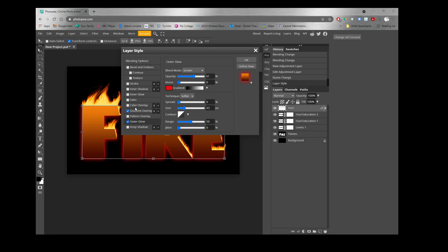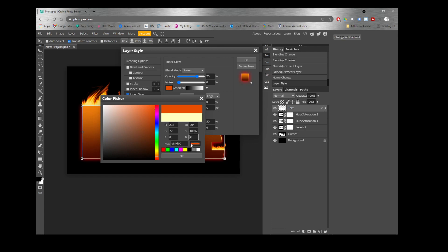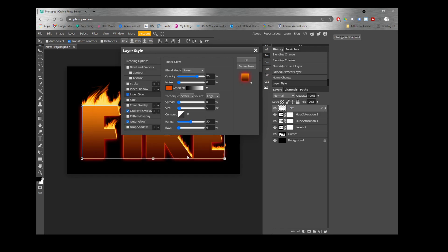While we have the effects panel open, also add an Inner Glow, which appears on the inside of the text. Set the color to Hue 20, Saturation 100, Brightness 90 — a slightly lighter color. Set the opacity all the way up to 100 so it stands out, and the size to about 20 to 30 pixels. Now we can see the flames effect coming through in a lot more detail.